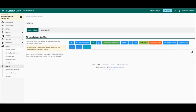Active labels are labels that were created by the user by either assigning the label to a vulnerability or an asset. Smart labels are labels that are automatically assigned to assets and vulnerabilities based on preset criteria created by the user.